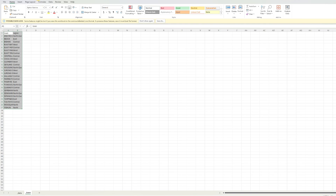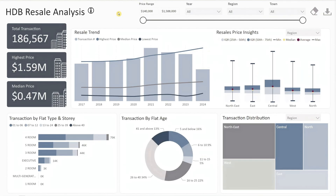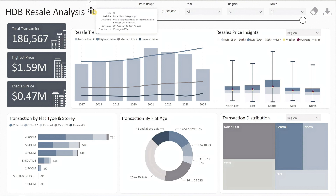Now let's move on to the exciting part — showcasing our Power BI dashboard. Let's begin by exploring the info icon at the top of the dashboard title. Hovering over it provides details about the dataset, including the source, the data used, and the download date, ensuring transparency in our analysis.